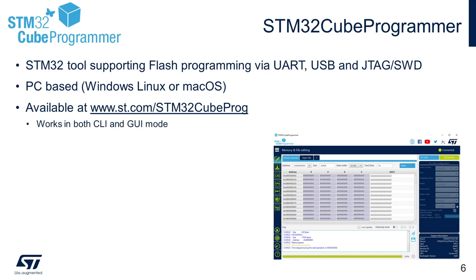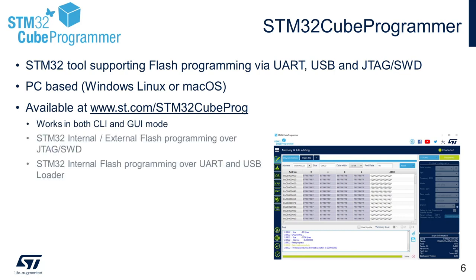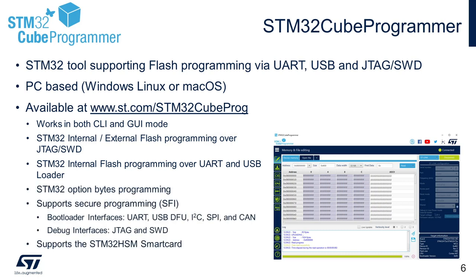It supports features like programming, STM32 internal and external flash over JTAG and SWD interfaces in addition to various other interfaces supported by the device's specific bootloader. It also supports STM32 option bytes programming and HSM smart card programming, which is specific to SFI solution.